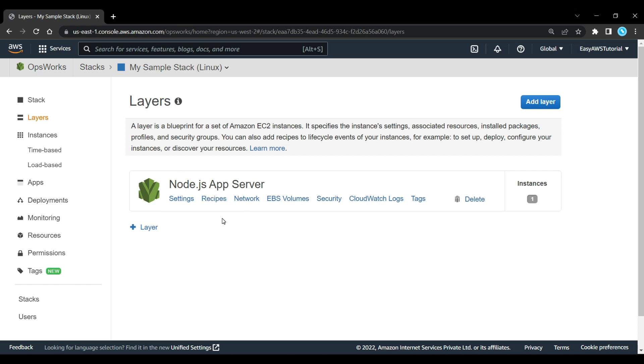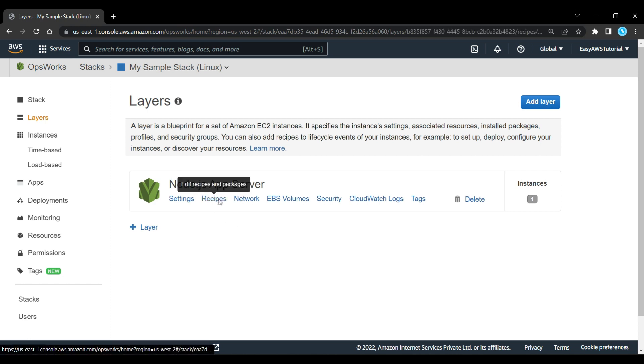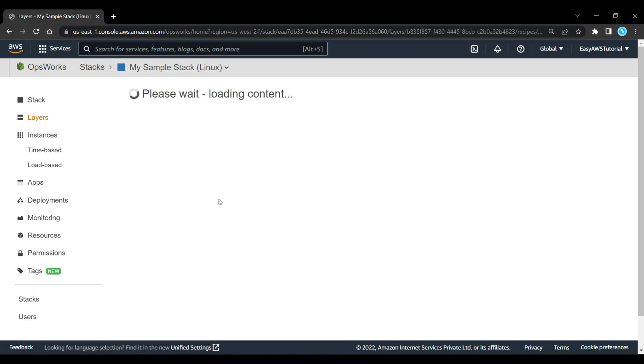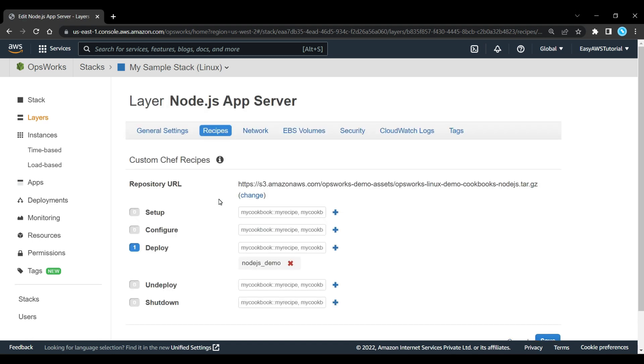Here is our layer which has got one instance inside it. It has recipes there, it has some EBS volumes. Let's have a look at the recipes. There we can see there's a Node.js demo recipe that is used for deployment and that is located in an Amazon S3 bucket there. So there are two repositories: one for our infrastructure as code and the other one for our actual application that we're going to run on that infrastructure.